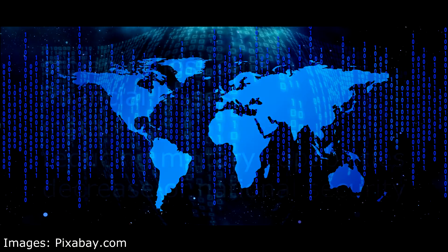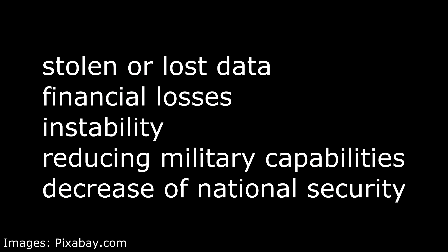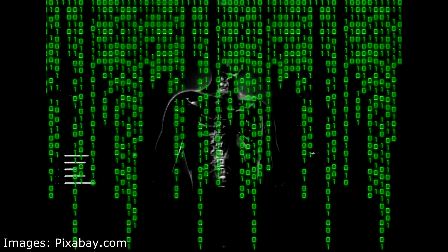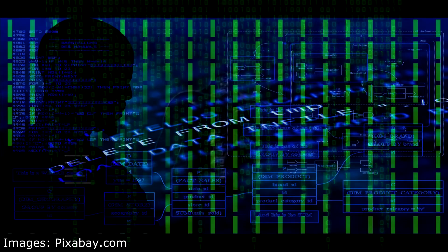Potential risks include stolen or lost data, financial losses, instability and disruption, or even reducing military capabilities and decrease of national security. Tools used by people taking part in cyber warfare are usually malicious software and distributed denial of access attacks.